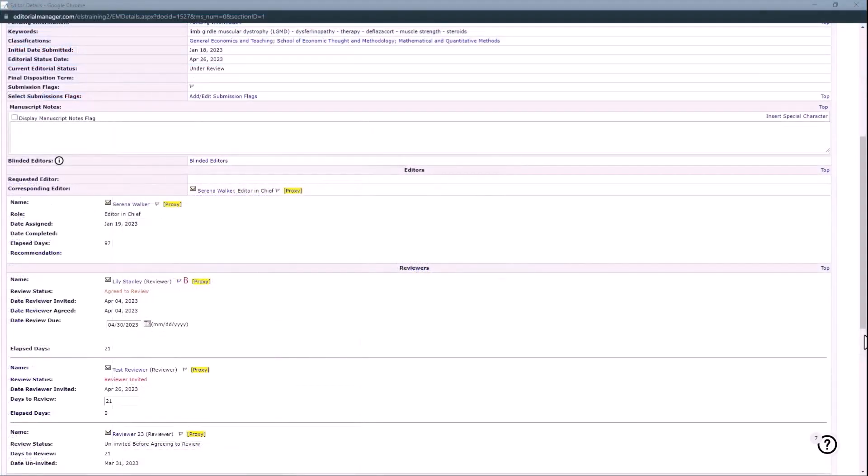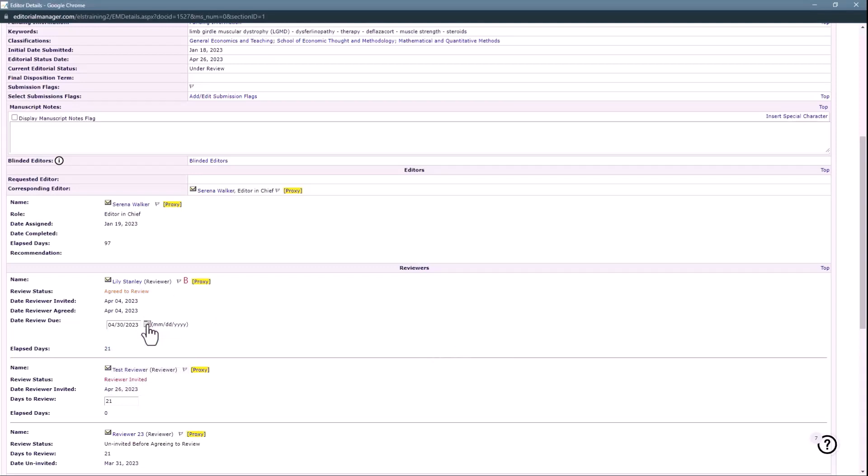Each reviewer assigned to a manuscript is listed separately on the Submissions Details page. You can use the Calendar tool to select a different date for one or more reviewers as needed and click Save.